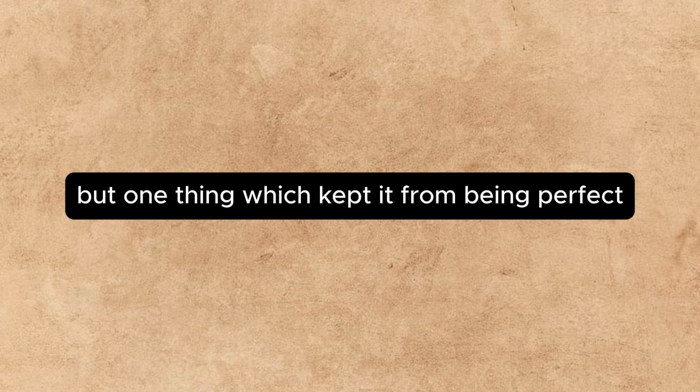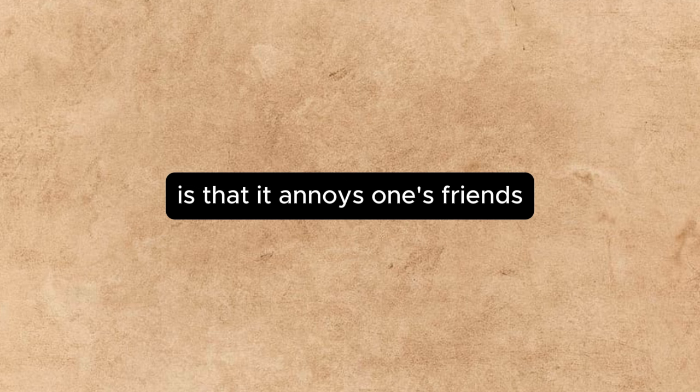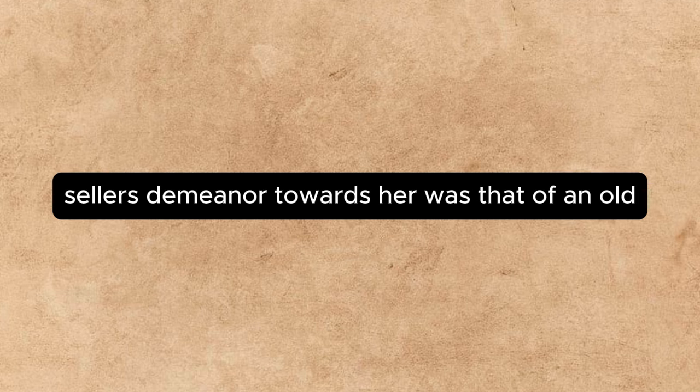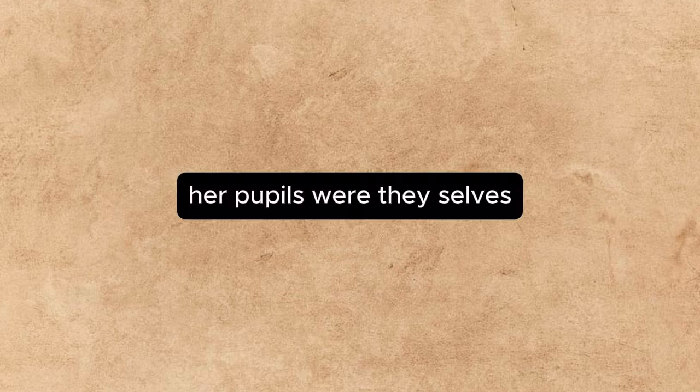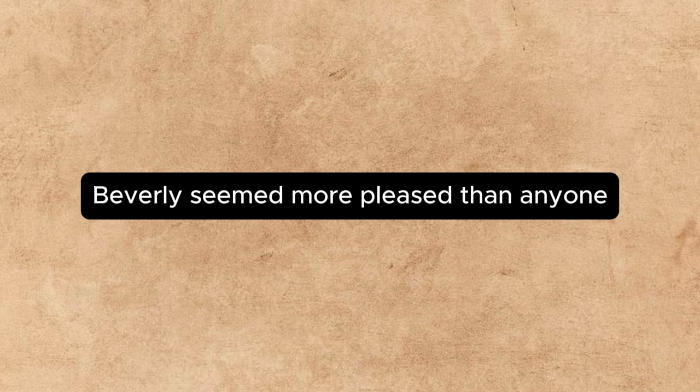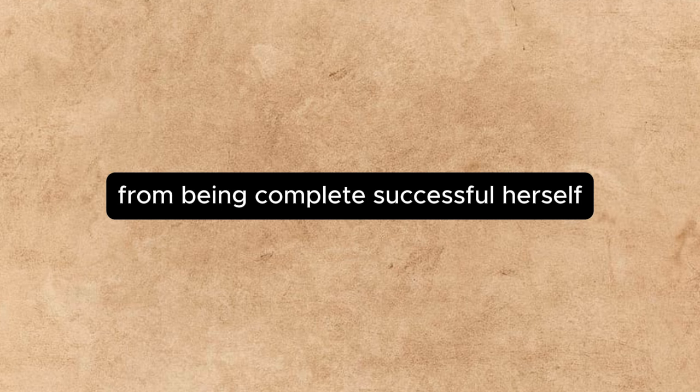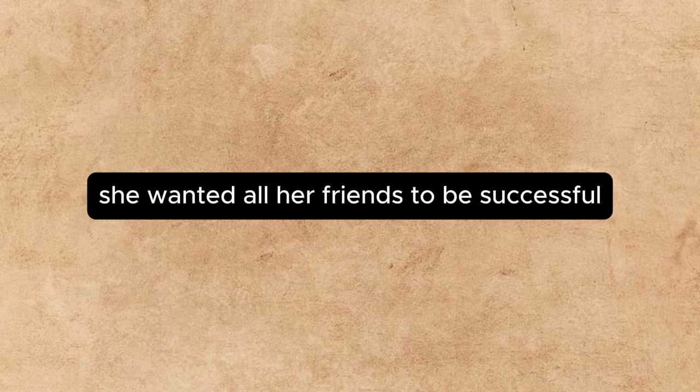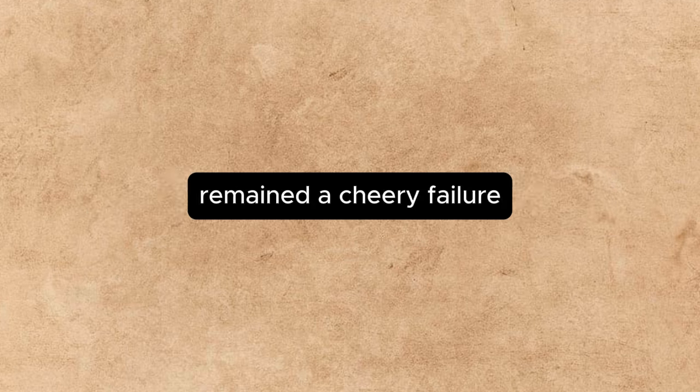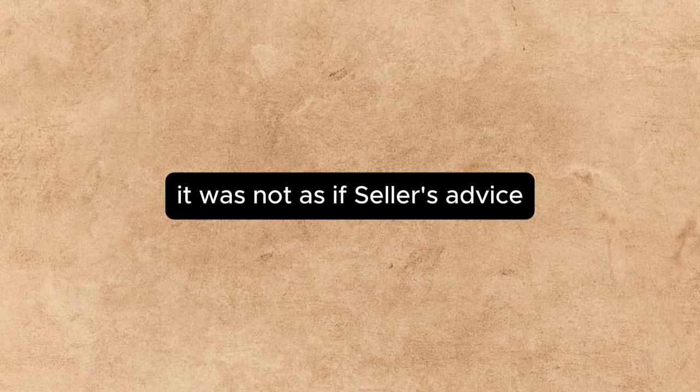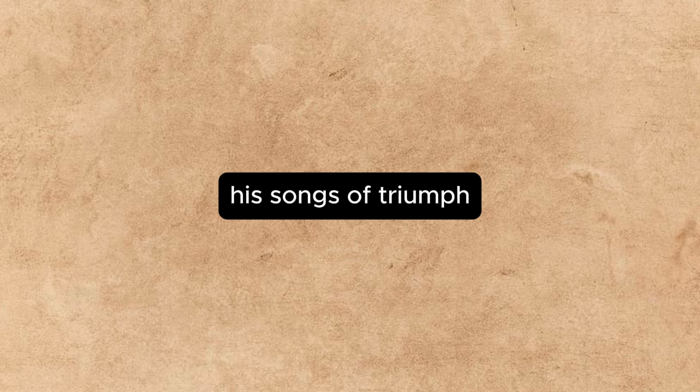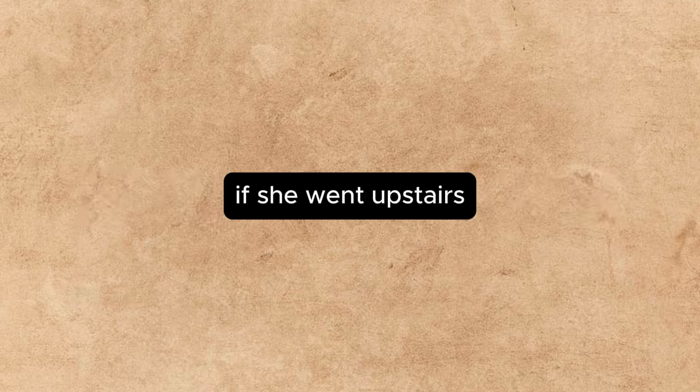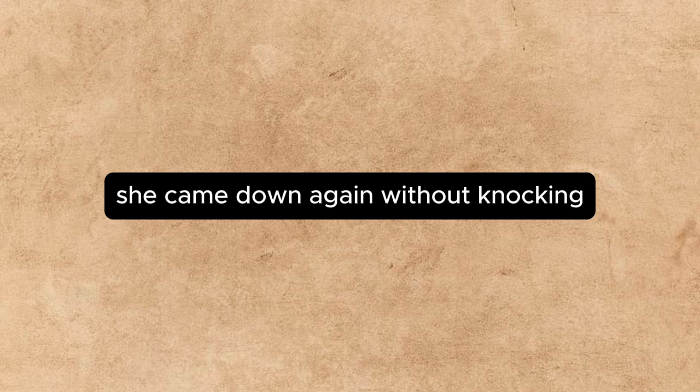There was indeed but one thing which kept it from being perfect. The usual drawback to success is that it annoys one's friends so. But in Annette's case, this drawback was absent. Sellers' demeanor towards her was that of an old, established inmate welcoming a novice into the Hall of Fame. Her pupils, worthy souls, though boneheaded, fawned upon her. Beverly seemed more pleased than anyone. Yet it was Beverly who prevented her paradise from being complete. Successful herself, she wanted all her friends to be successful. But Beverly, to her discomfort, remained a cheery failure and, worse, absolutely refused to snub Sellers.